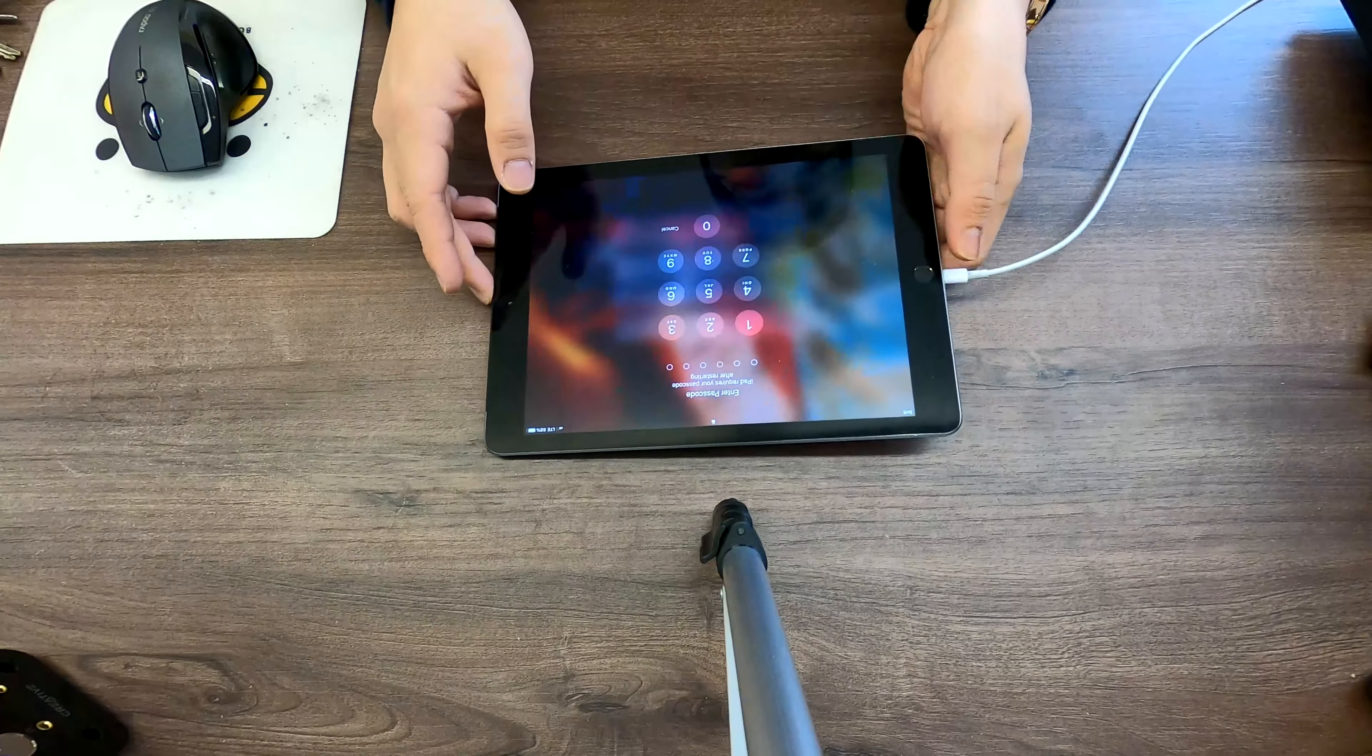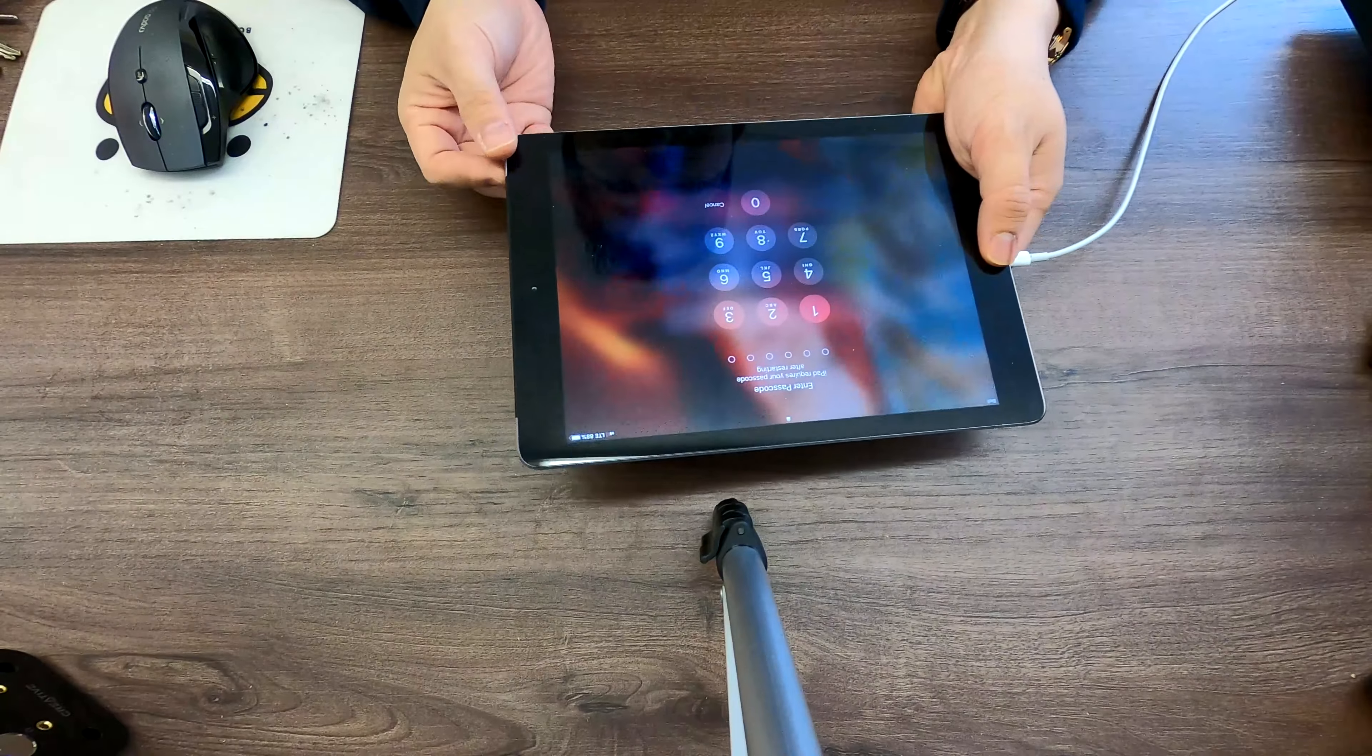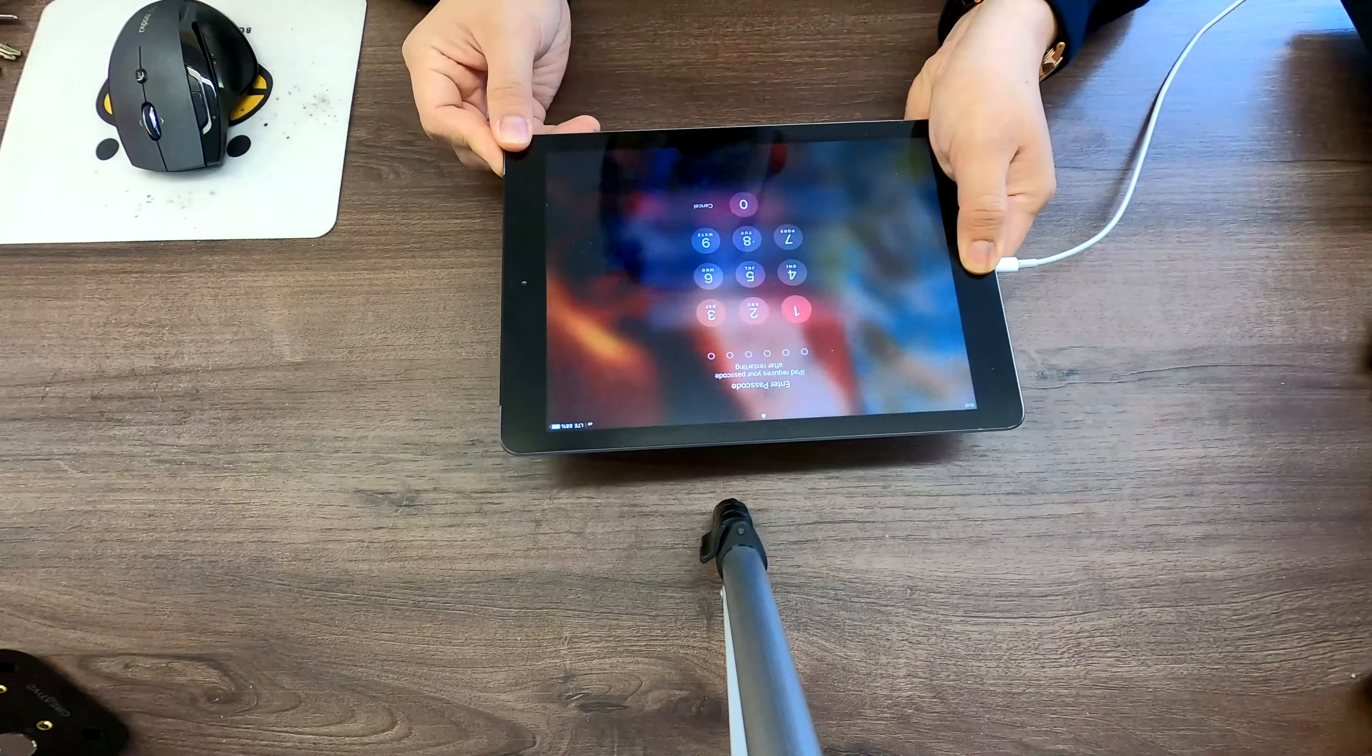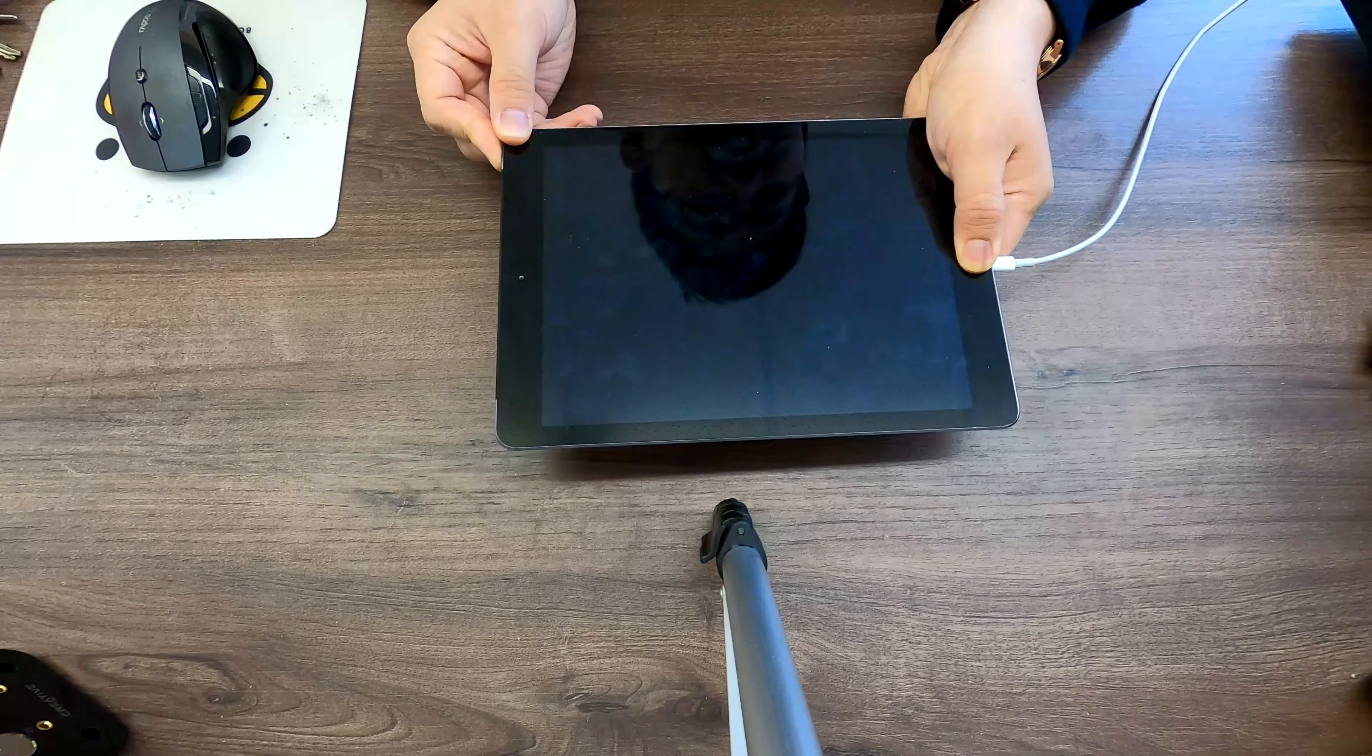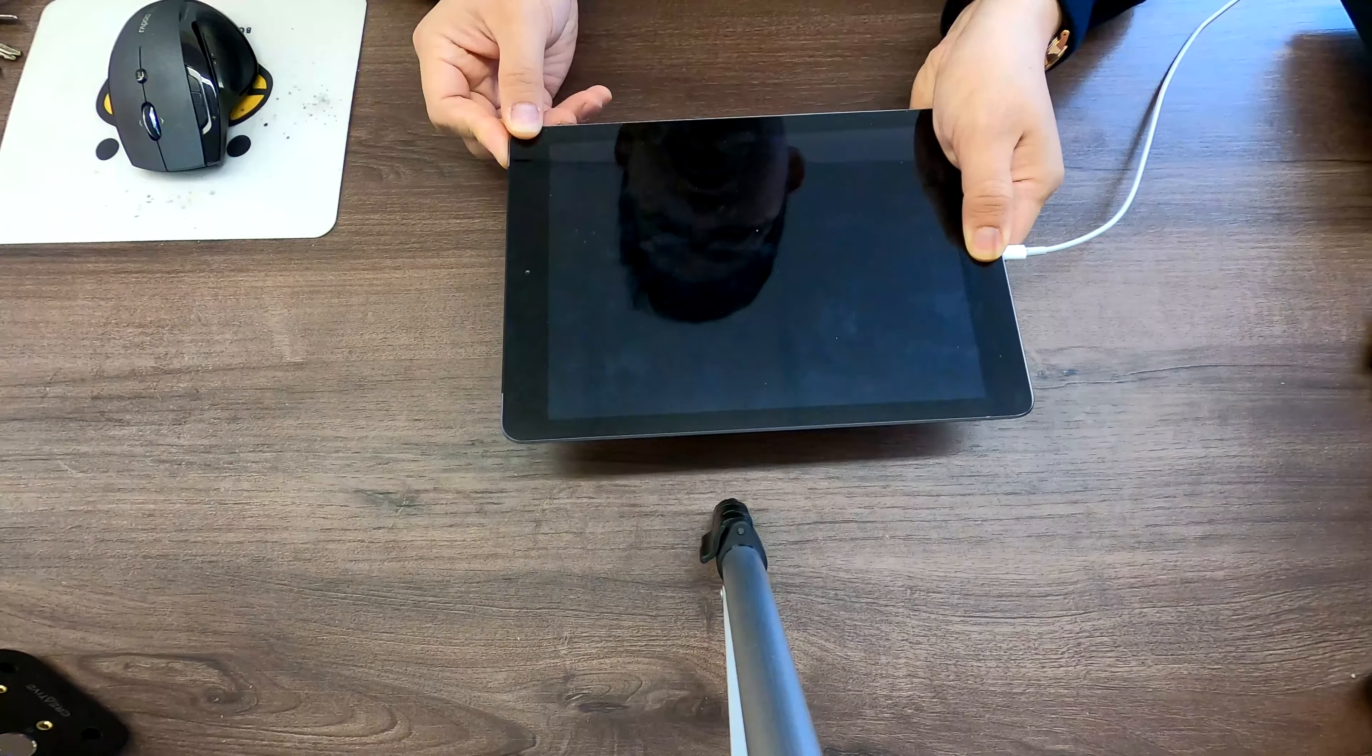We need to press and hold the home button and the power button at the same time until we see recovery mode on the screen, or sometimes we just see a black screen but if you turn on iTunes it will show you something.